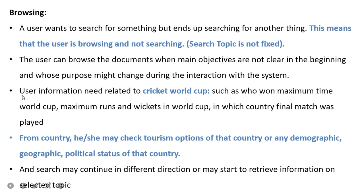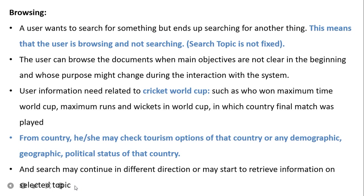For example, a user needs information on the cricket world cup. Questions in the user's mind may include: who won the most world cups, maximum runs and wickets, in which country the final match was played. From there, the user may check tourism options of that country, then demographic, geographic, and political status. The search may continue in different directions. Until a topic is finalized, the user is browsing the IR system.